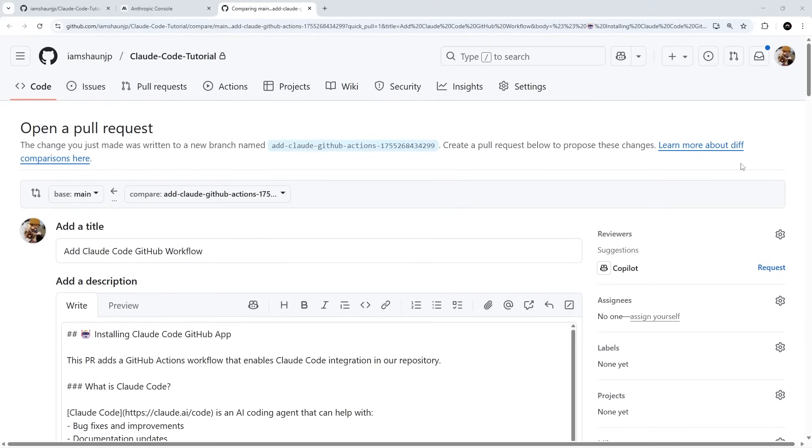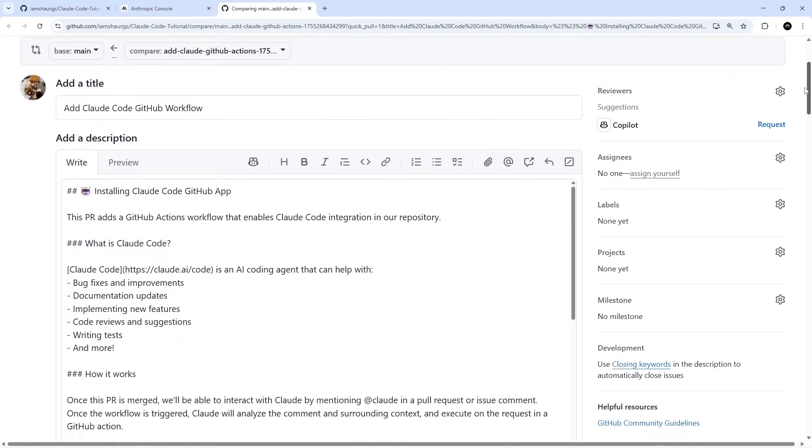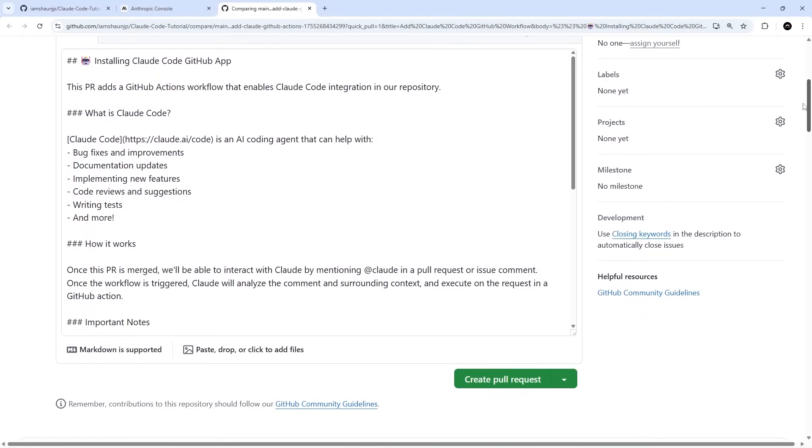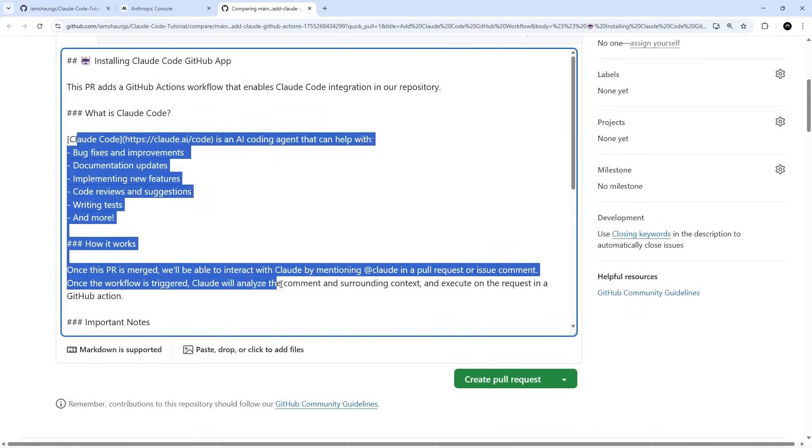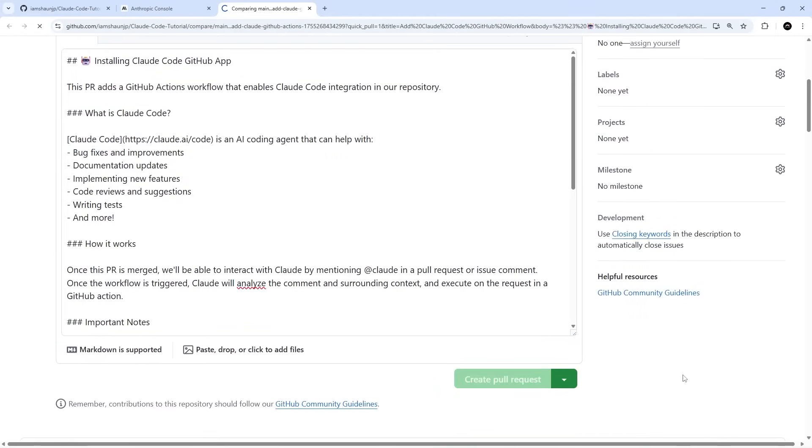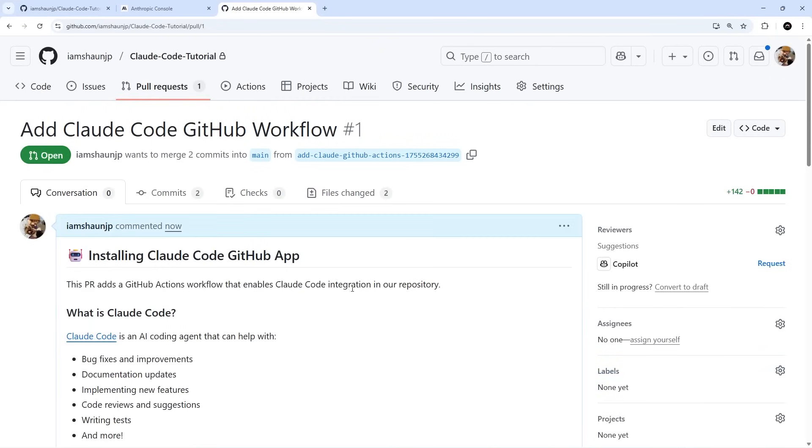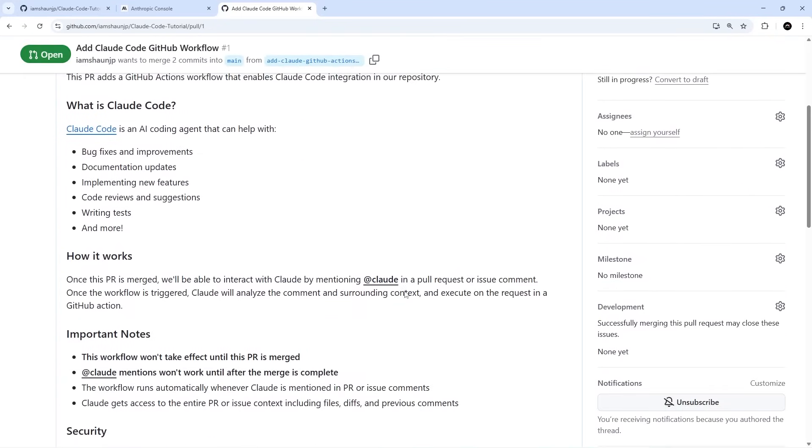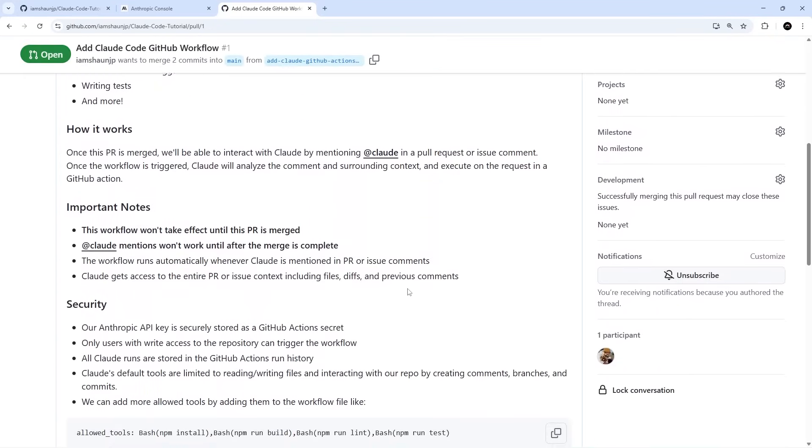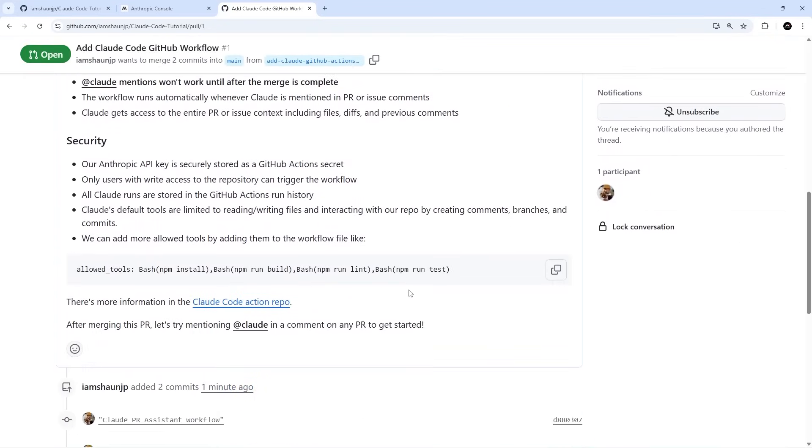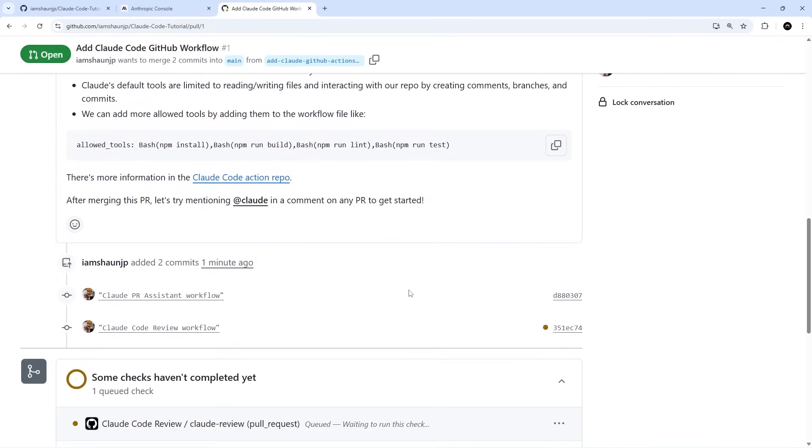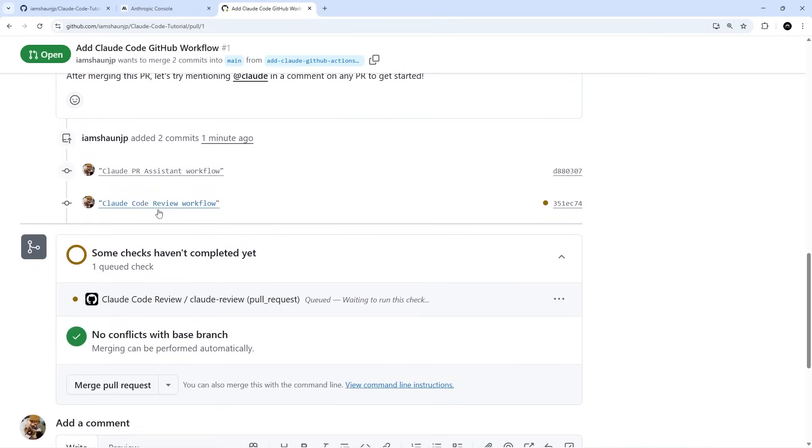Once you've authenticated with Anthropic, it's going to ask you to create this pull request. This is basically two actions that it's created - it explains everything down here. We can just create this pull request. Then one of the actions is to automatically review pull requests, and down here we're just waiting for some checks to be completed.